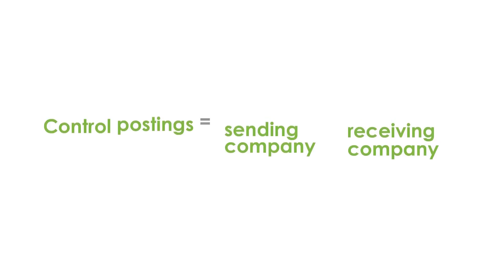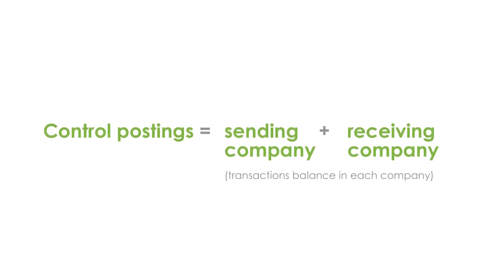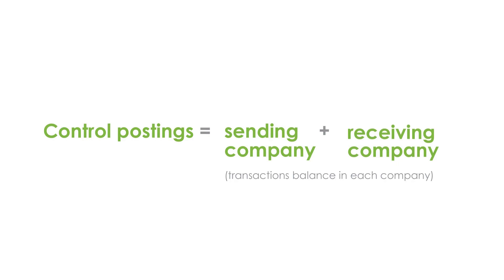When this has been run, control postings are made in both the sending and receiving companies so that transactions balance in each company. All the transactions taken together for a single cross-company update. You can also send document lines along a chain of companies, and this is called forwarding.